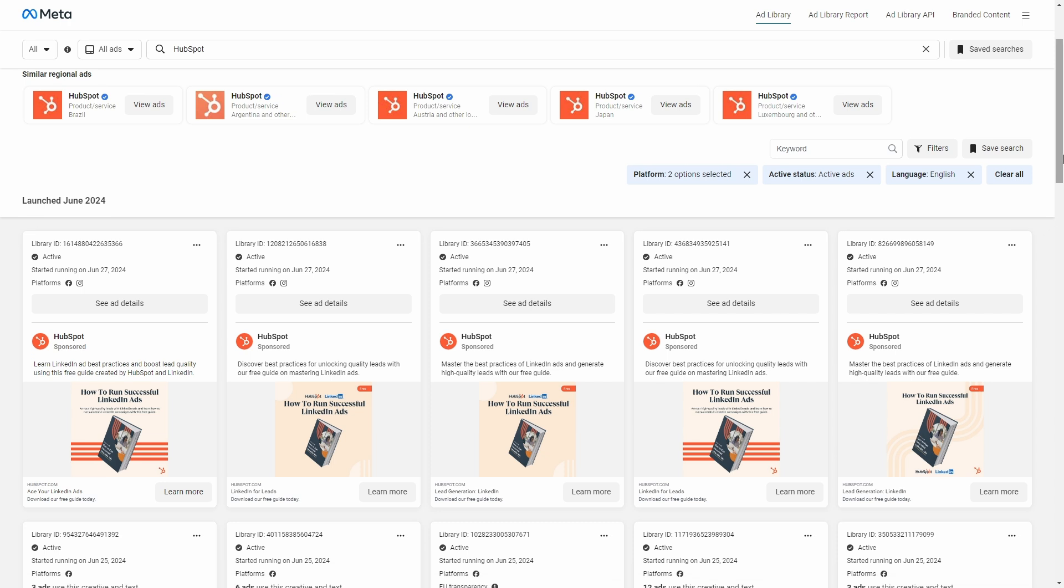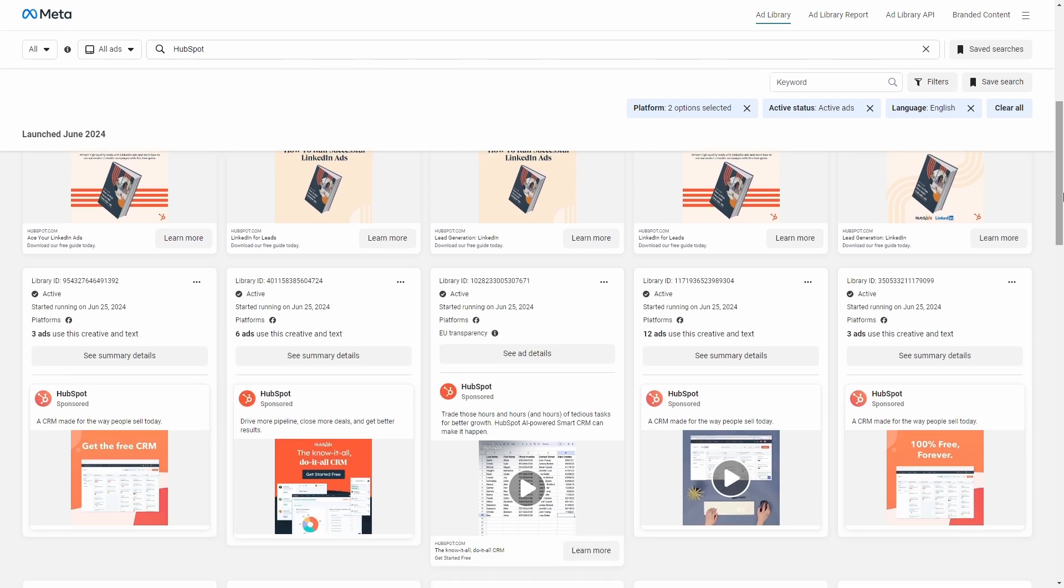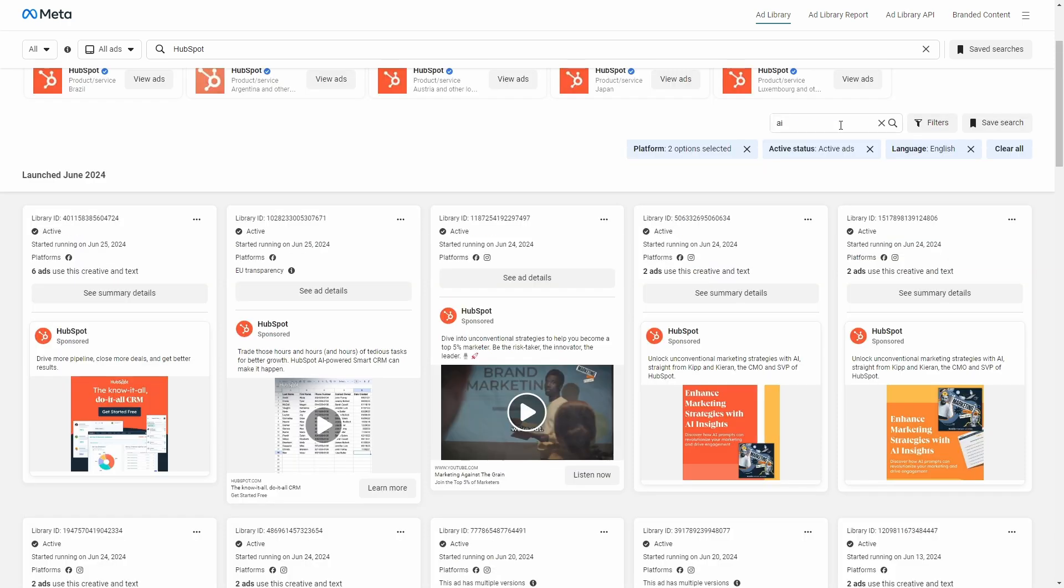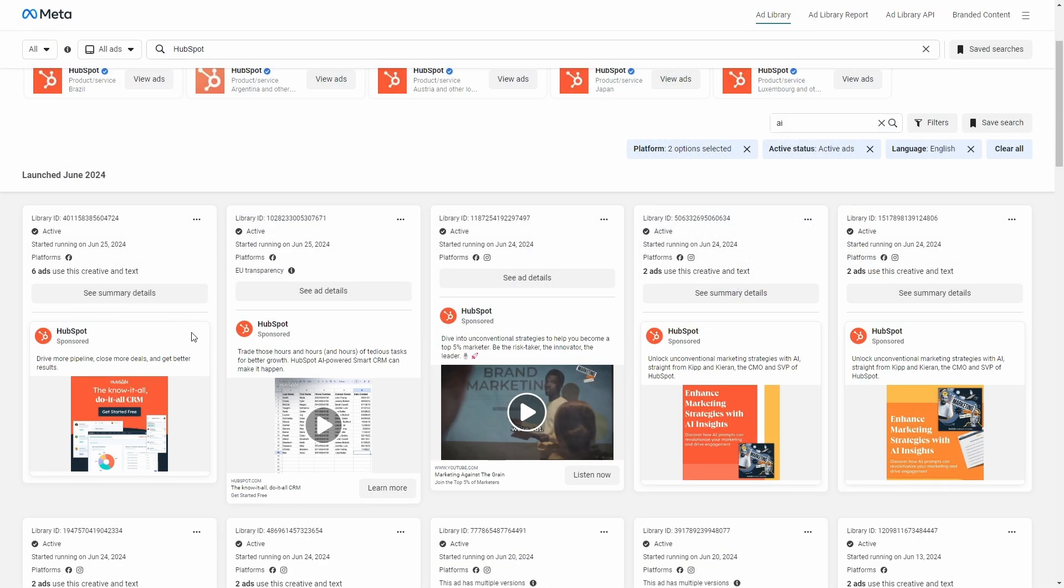You can see a preview of all ad creatives, copy, status, and platform according to the filters or search keywords you just used. If you click on the image itself, you will see the link or landing page of that ad.